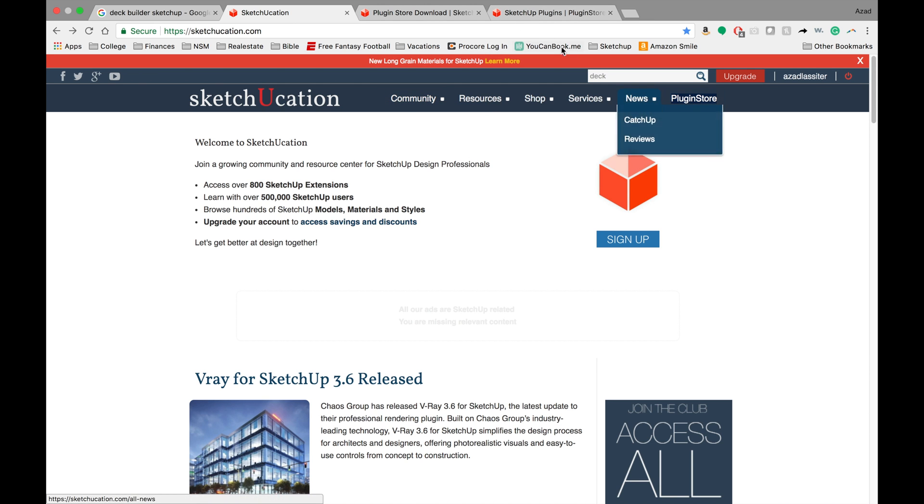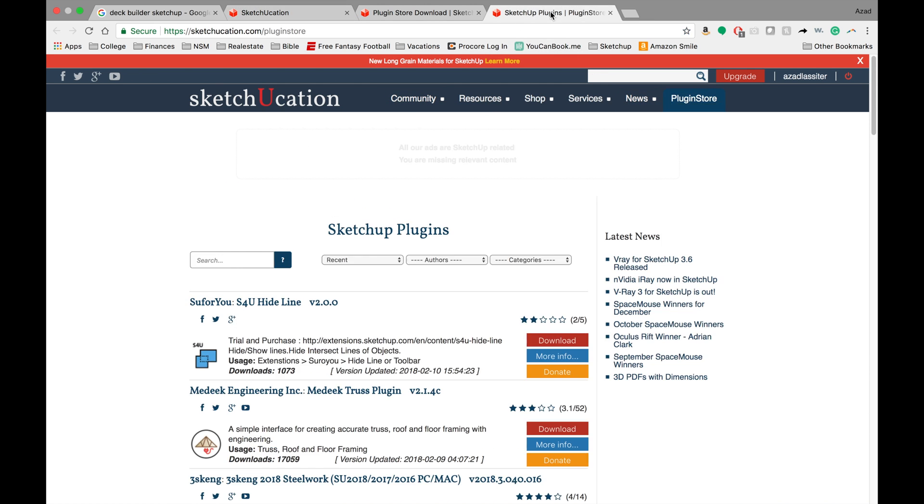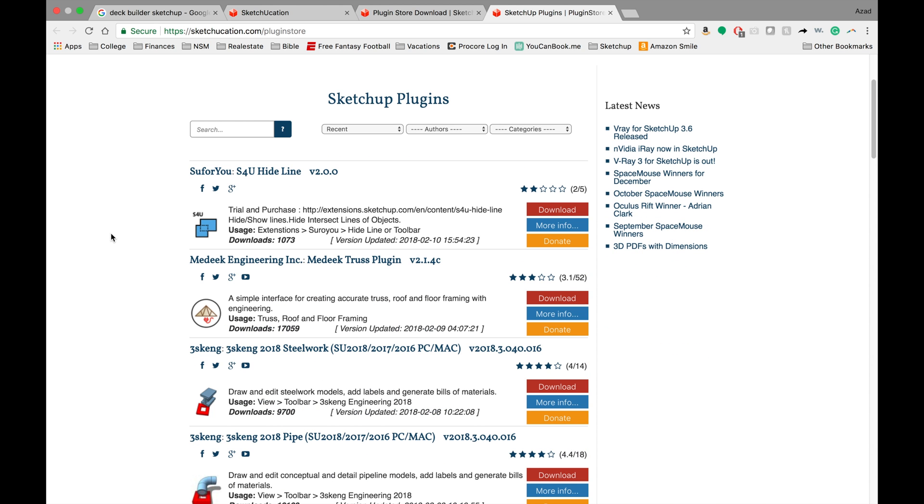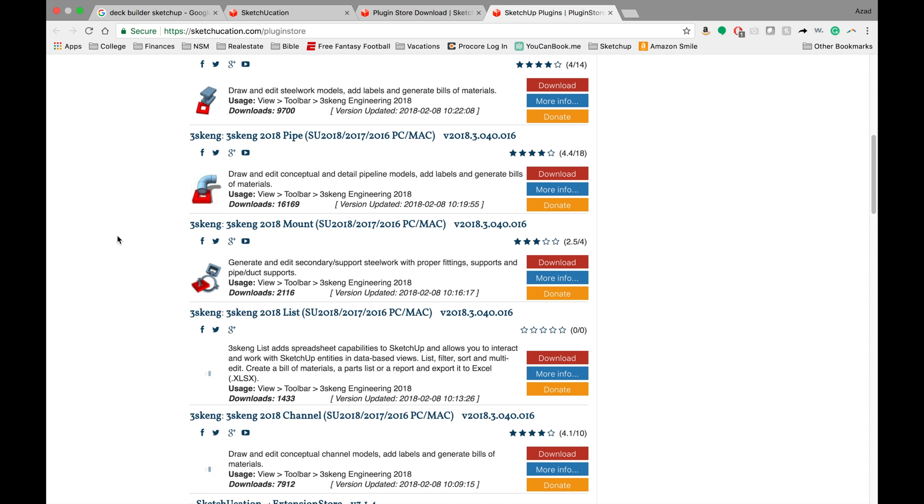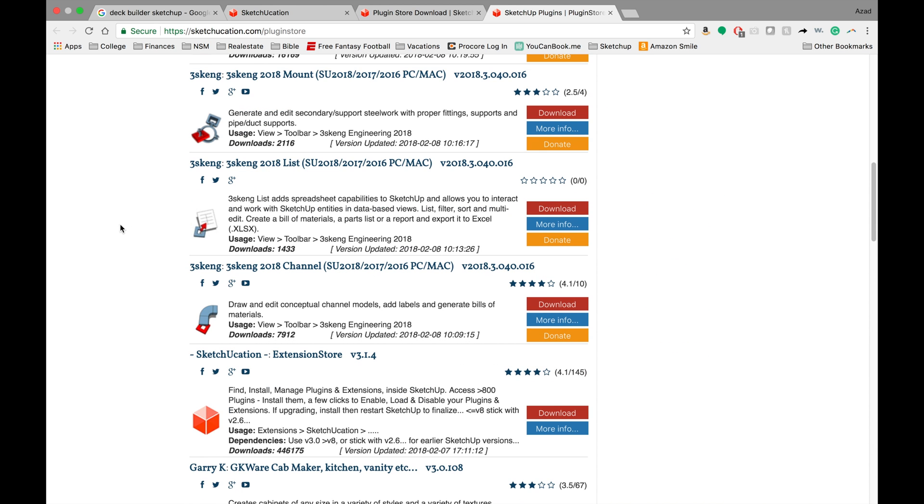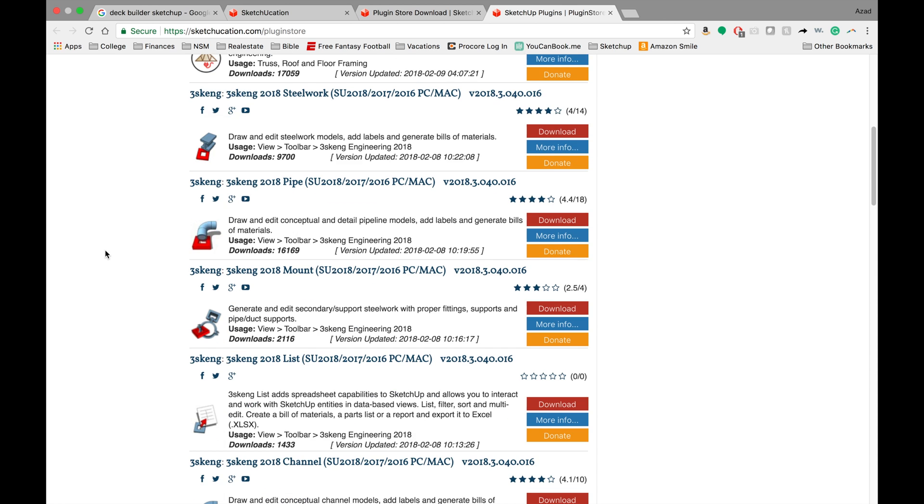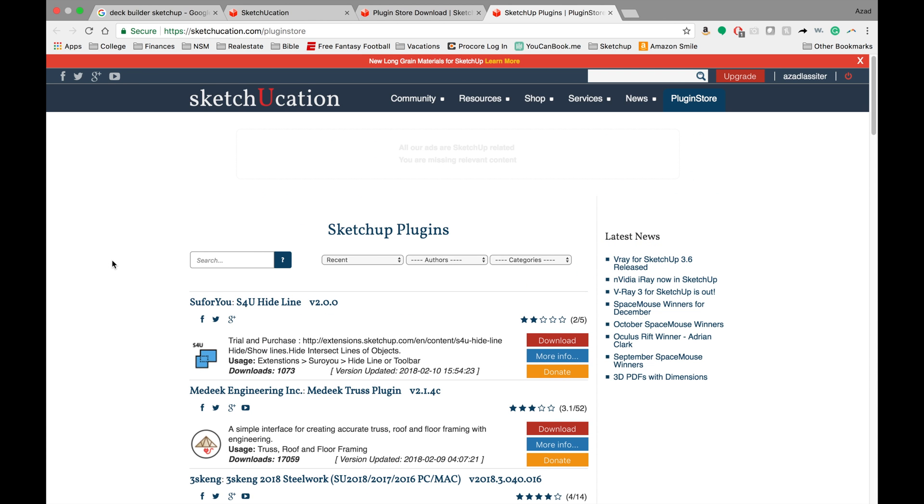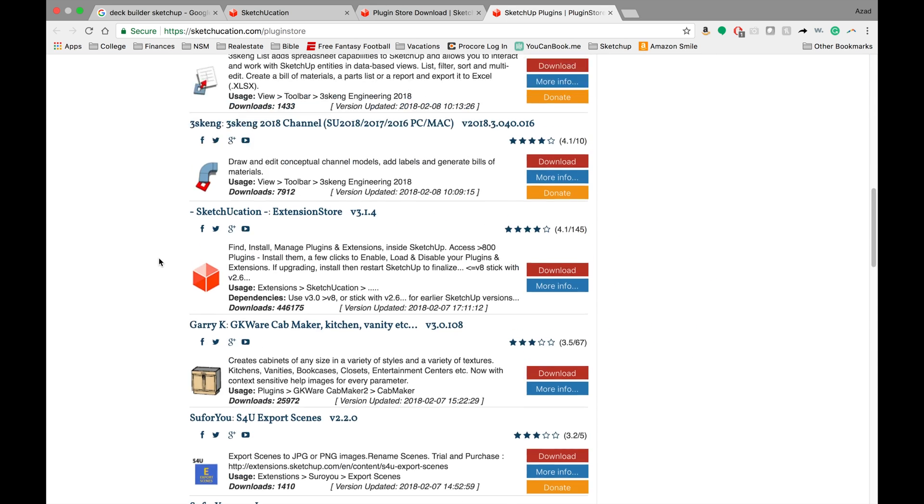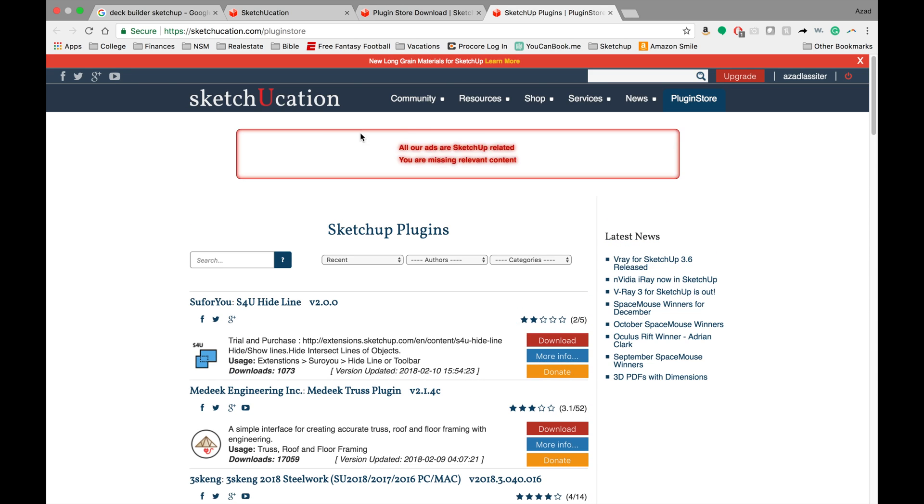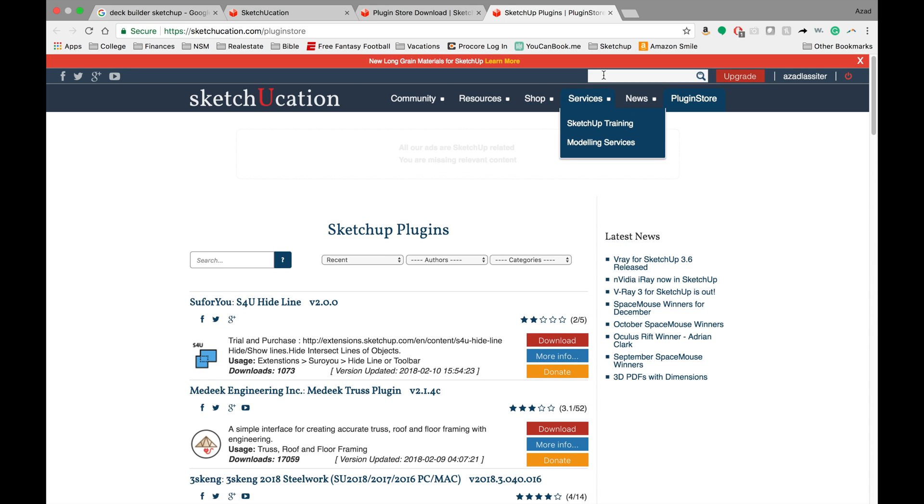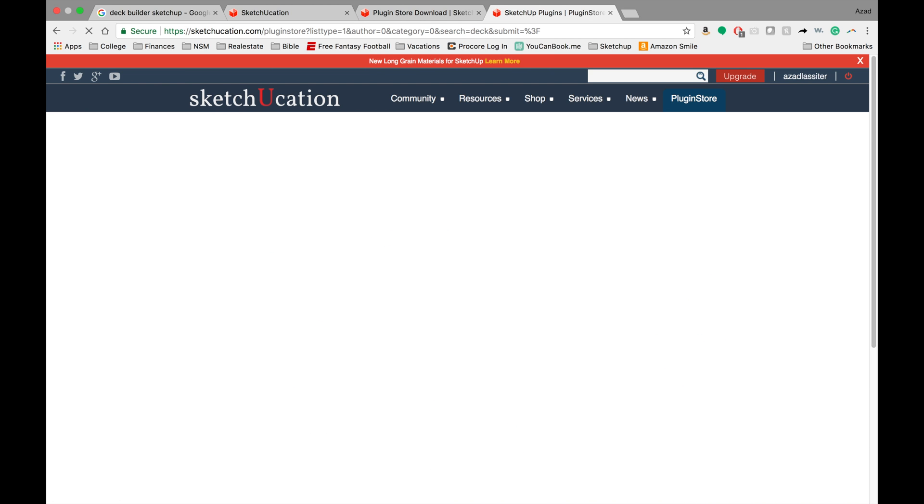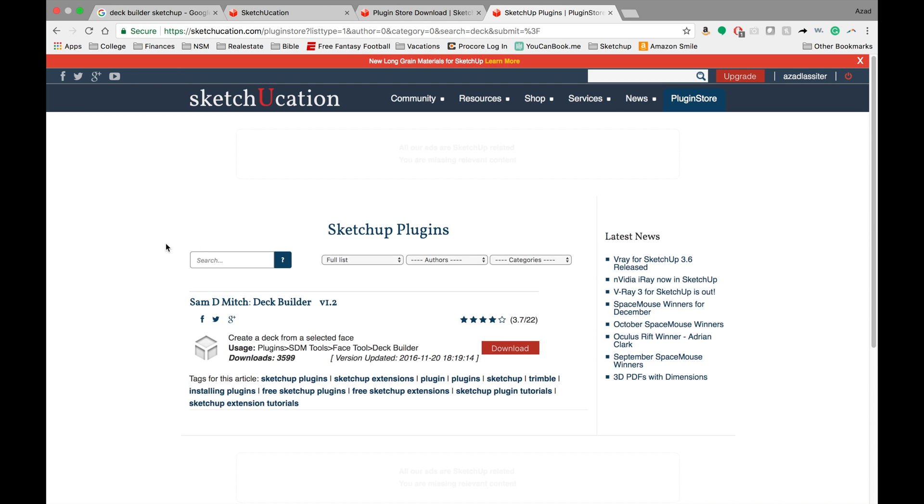One is the actual plug-in store. It just seems like they have more plug-ins that are available than the SketchUp warehouse does. So that's the main reason I use it. You'll notice some of the extensions I use are ones that I talk about that I actually have gotten from here.